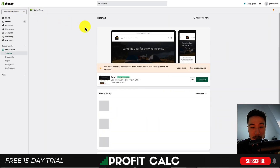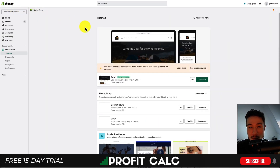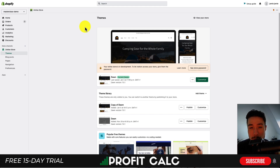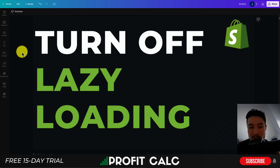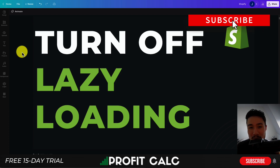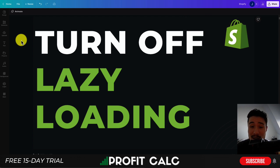Once done, hit Exit in the top left to return to your Shopify dashboard. Overall it's a fairly simple process, but it does involve getting into the code and removing a few lines. That concludes this video on how to turn off lazy loading for your images. If you enjoyed it, please hit the like and subscribe button — it really helps the channel. Leave a comment if you have any questions, and I'll see you in the next video.